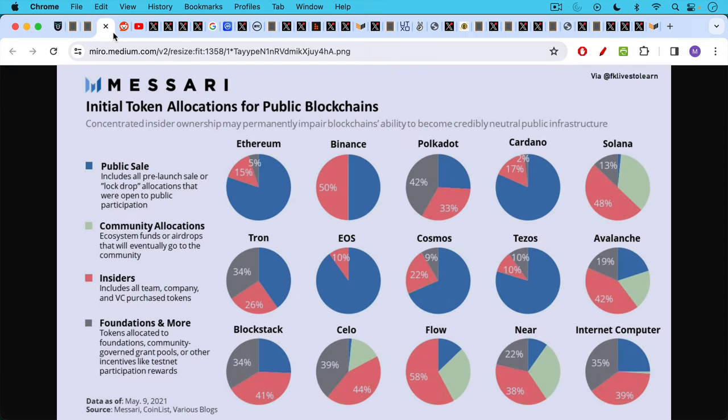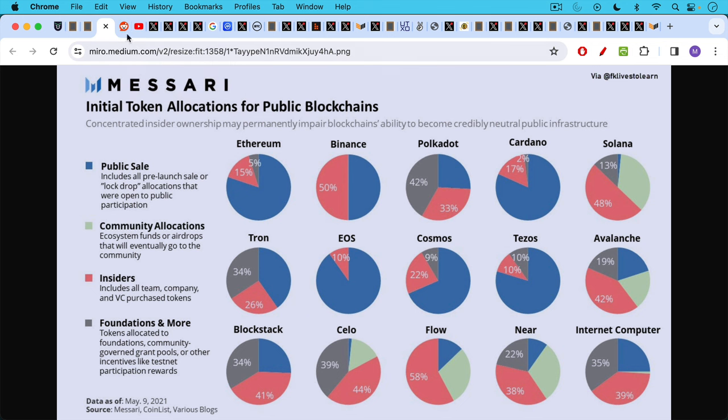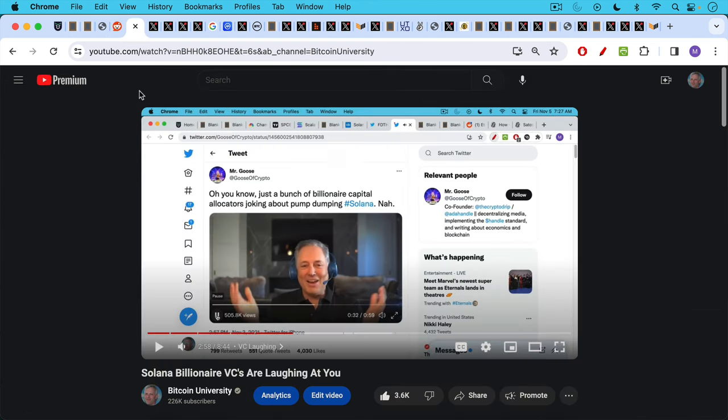This is what we've talked about for years on this channel. All of the public initial token allocations for these blockchains, where you see the pink here or red, those are insider allocations that were then dumped on people. Even Vitalik Buterin has dumped 25% of his coins, quite unlike Satoshi.